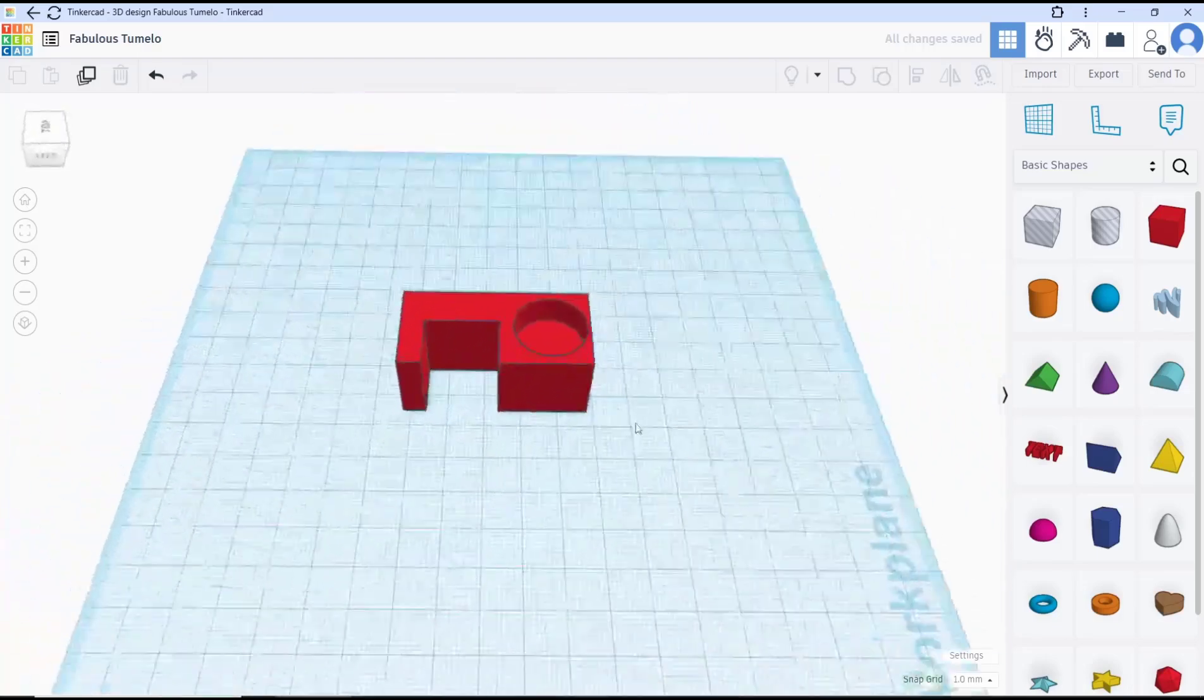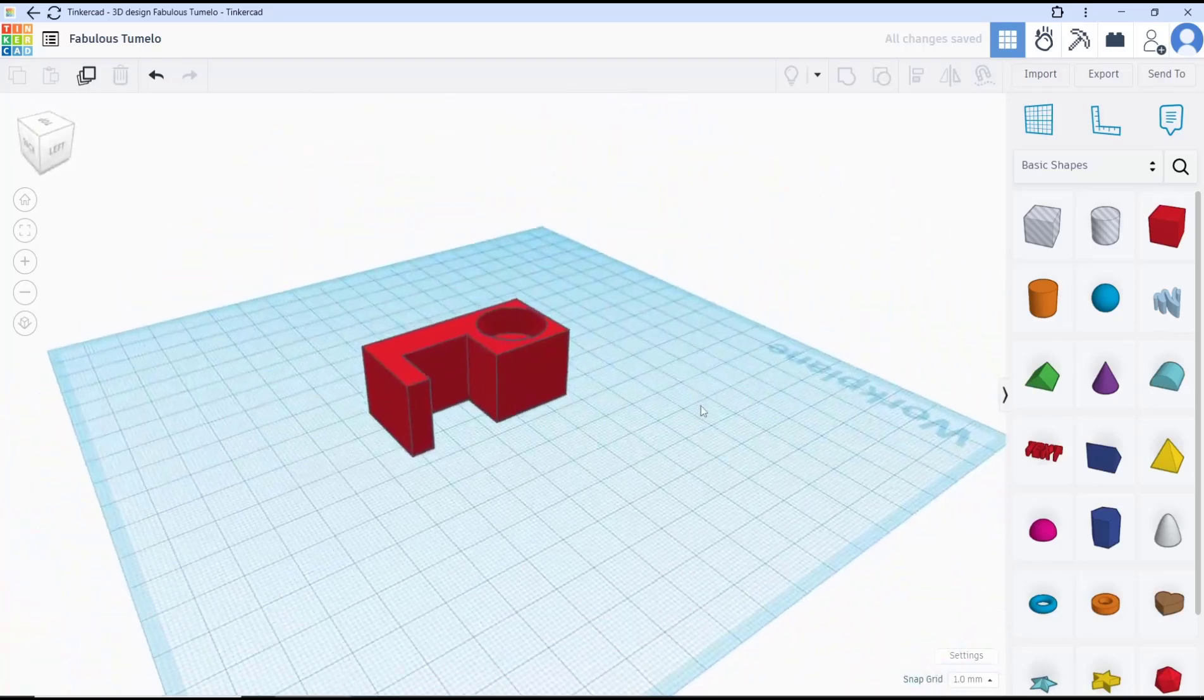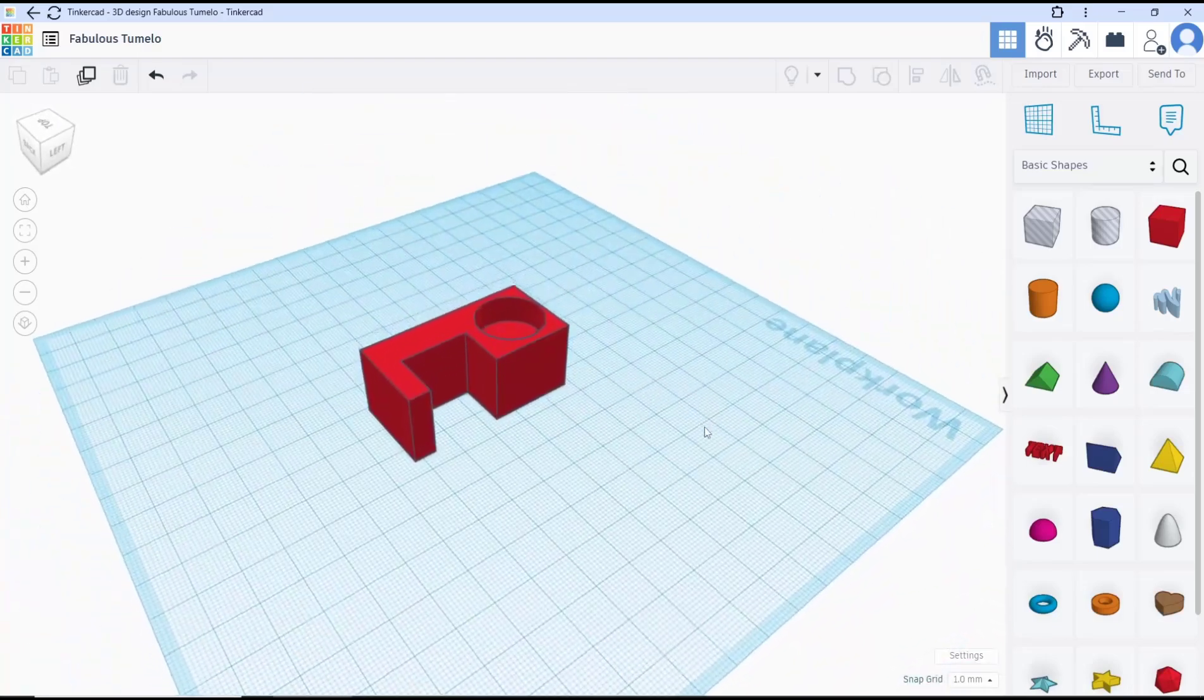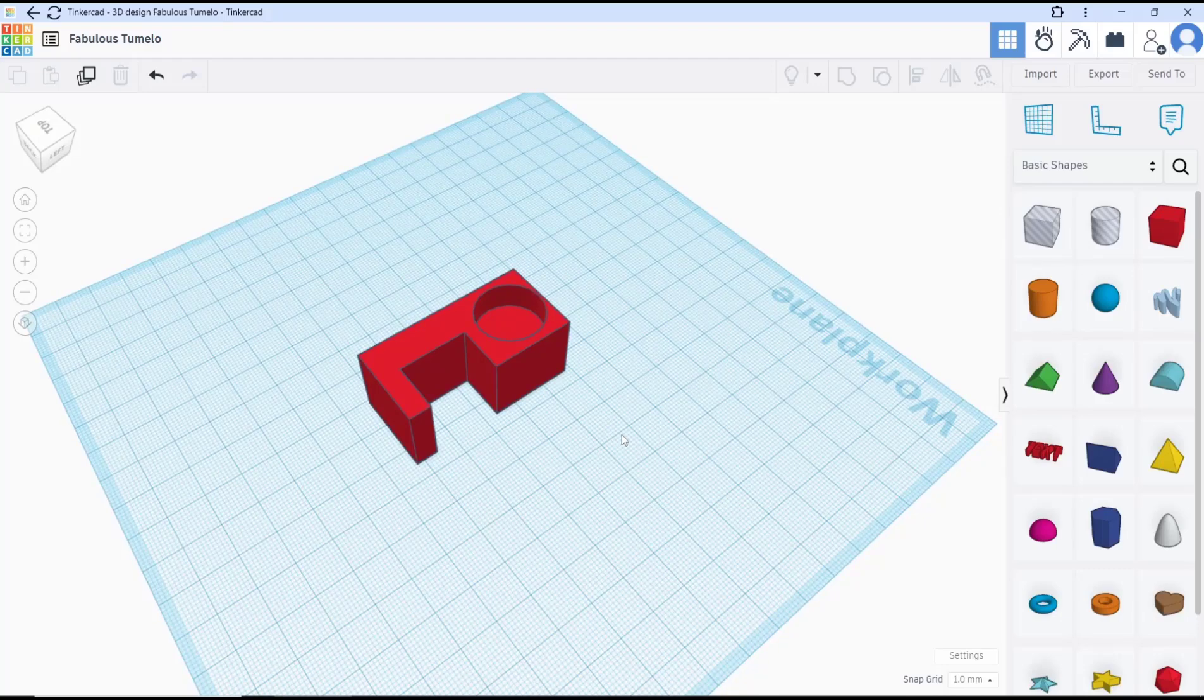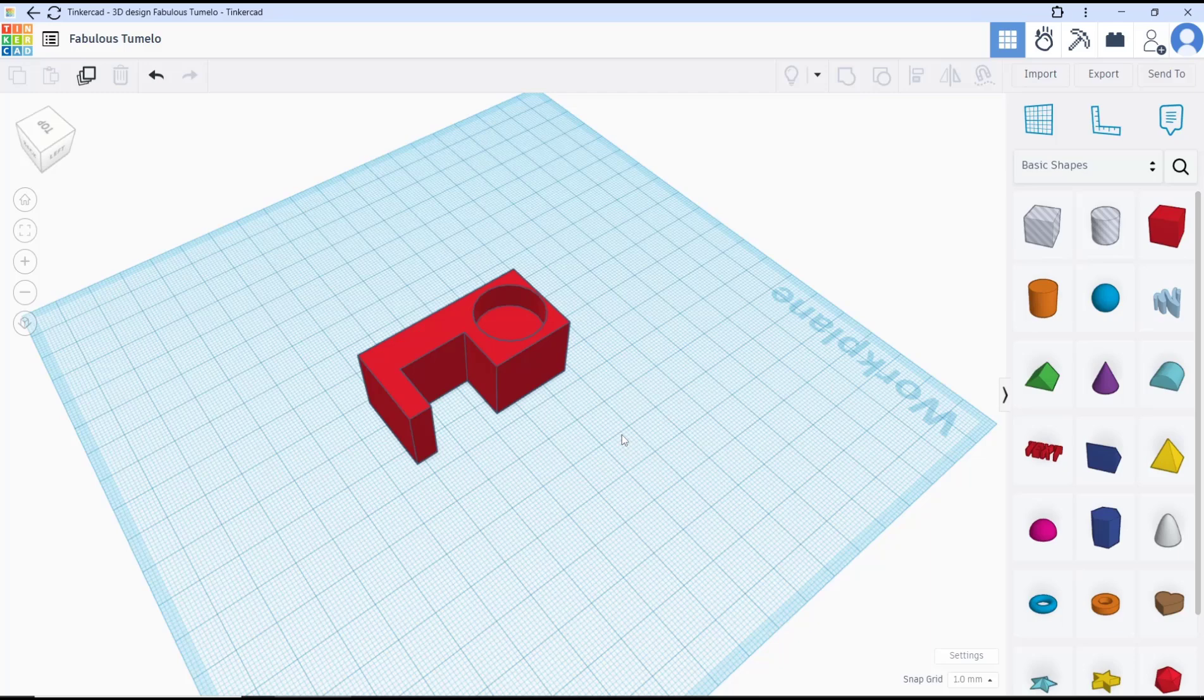Okay, that's it for this basic TinkerCAD tutorial on how to cut objects. If you have any questions about this tutorial, you can comment below this video.